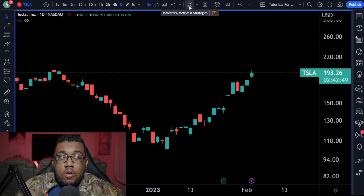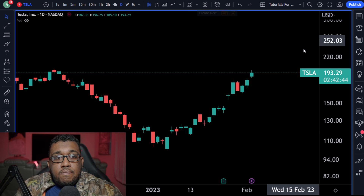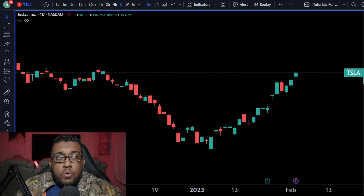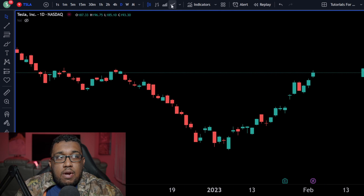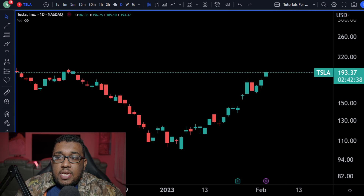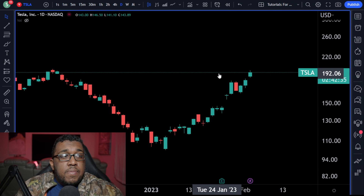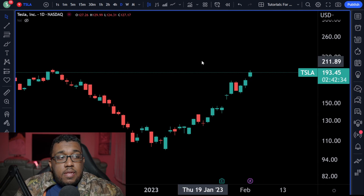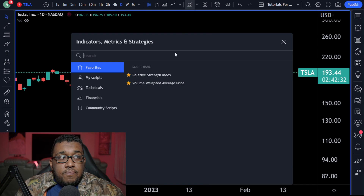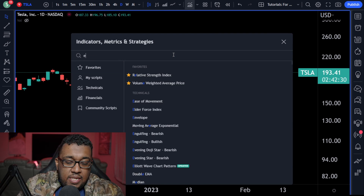If you guys are using a larger monitor, or maybe a wider screen — because I have my screen condensed right now — you may actually just see the word indicators. You can see how it pops up right there. It really just depends on how large your monitor is. Now, click on that once, then type in EMA.